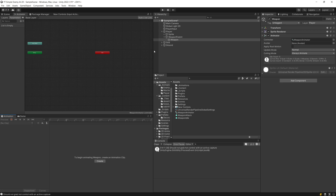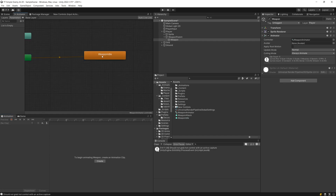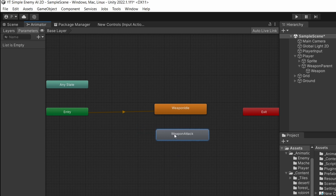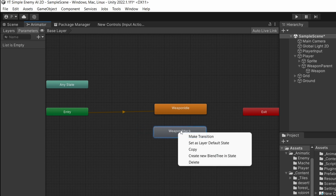Now the Animator is empty. I will drag our weapon idle animation in first — this will be orange, so it becomes the default state. Then I will drag the weapon attack next. If your attack ended up as default, you can right-click on the idle and select Set as Default State.